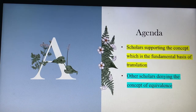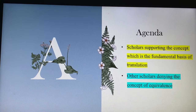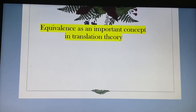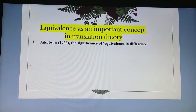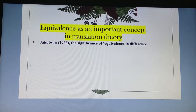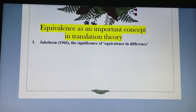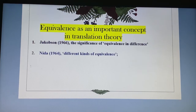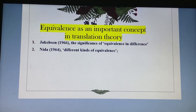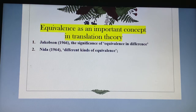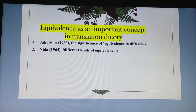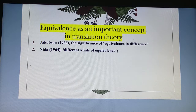Those who deny equivalence don't think it is actually fundamental when dealing with translation. Equivalence is an important concept for scholars like Jakobson, who wrote in 1966 about the significance of equivalence, and Nida in 1964, and Nida with Tabor in 1969, who talked about different kinds of equivalence — including formal equivalence, which relates to form, and dynamic equivalence.